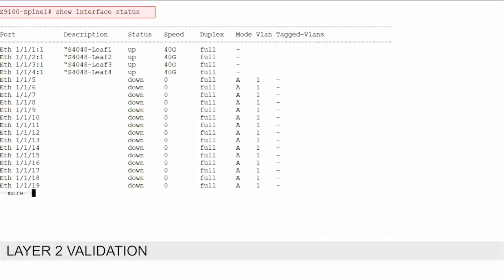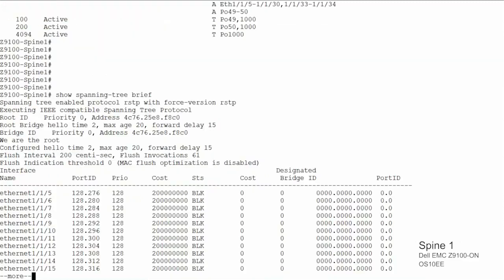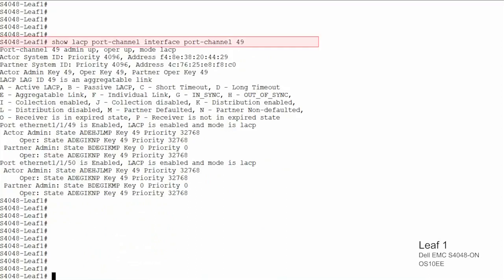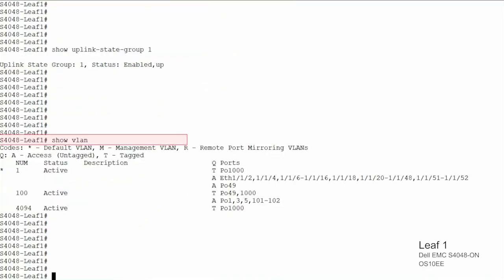Run the interface status command to show status on connected interfaces. Run spanning tree brief to verify spanning tree details. Run show port channel summary, which lists port channels, member ports, and state. Use the show LACP port channel interface command to verify port channel details. Use the UFD status command to check UFD status on leaf switches. This command shows VLANs and their tagged and untagged ports. Run similar commands across leaf and spine switches, and refer to your switch user guide for additional validation commands.